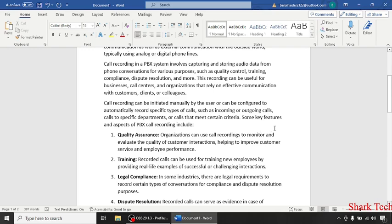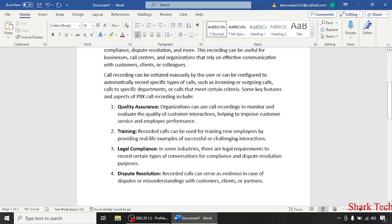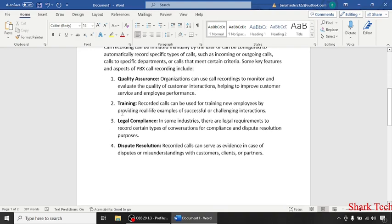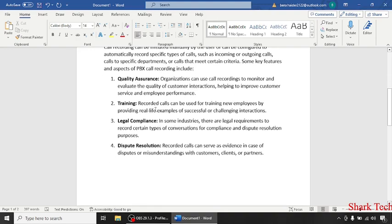Some key features and aspects of PBX Call Recording include: Quality assurance - organizations can use call recordings to monitor and evaluate the quality of customer interactions. Training - recorded calls can be used for training.